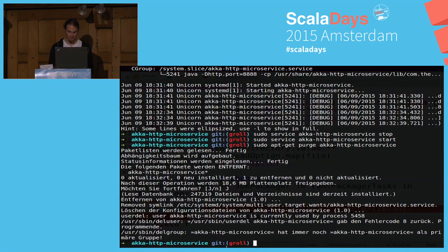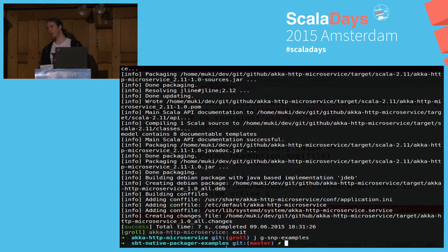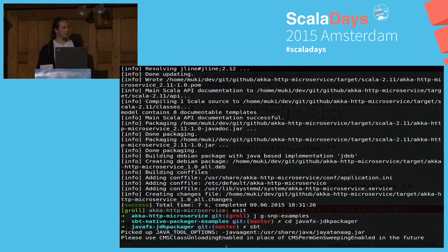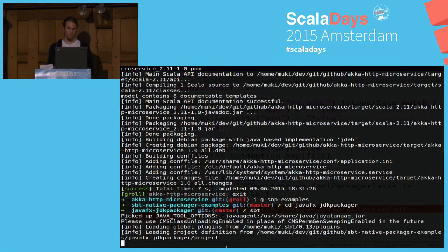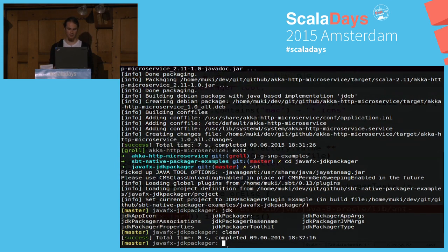Let's check this out — I jump to the SBT Native Packager examples. I'm a big fan of copy-and-paste coding sometimes, so I have a large example repository of SBT Native Packager examples where you can copy and paste small snippets — things like renaming a file in your mappings, or adding Linux symlinks. There's also a JDK Packager example. You start it like every other packaging task: jdkPackager:packageBin. We first do a clean stage, then jdkPackager:packageBin.